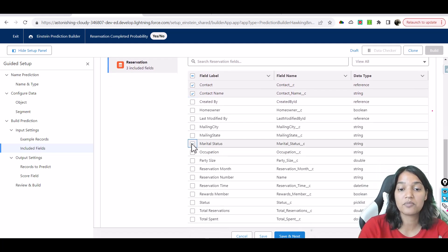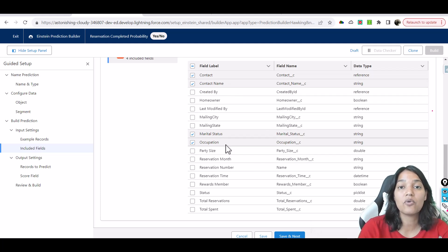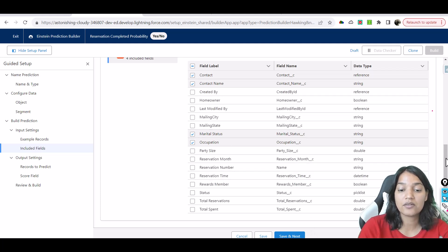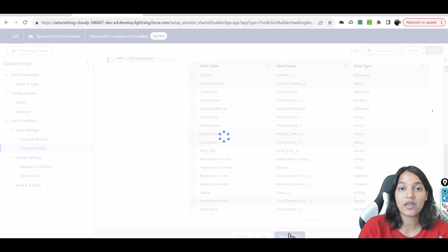Marital status plays a big role, so I'm going to choose that. Occupation also plays a big role. I'll choose the fields I think hold the maximum weightage. Total reservations is another important factor — if he has done more reservations, the probability of him showing up is also going to be more. I've selected these fields and will hit Save and Next.